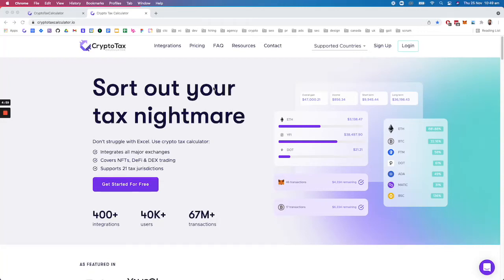Hey there, Shane here from Crypto Tax Calculator. Today I'm going to be showing you a demo of the product.